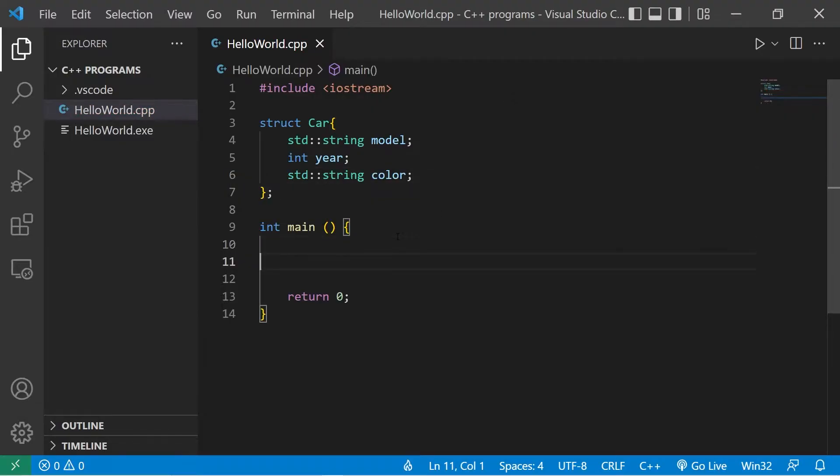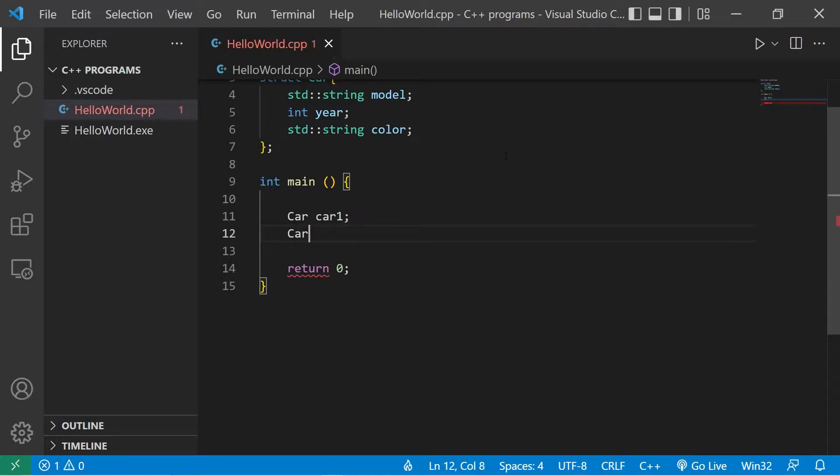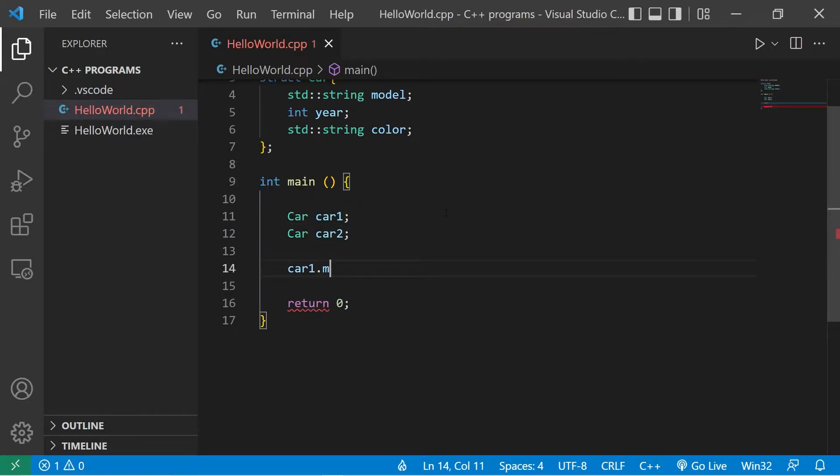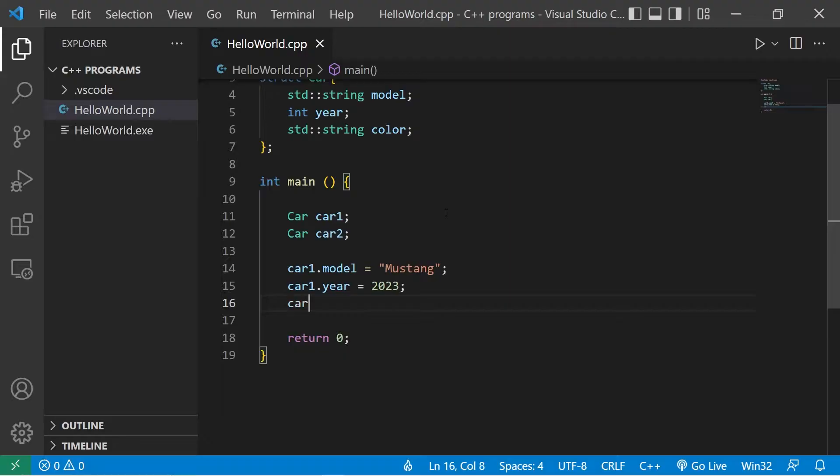Then let's go ahead and create two car structs. How about car car1, car car2. Then we'll assign the members. Car1.model, pick a model of a car that you like, then a year, and a color.